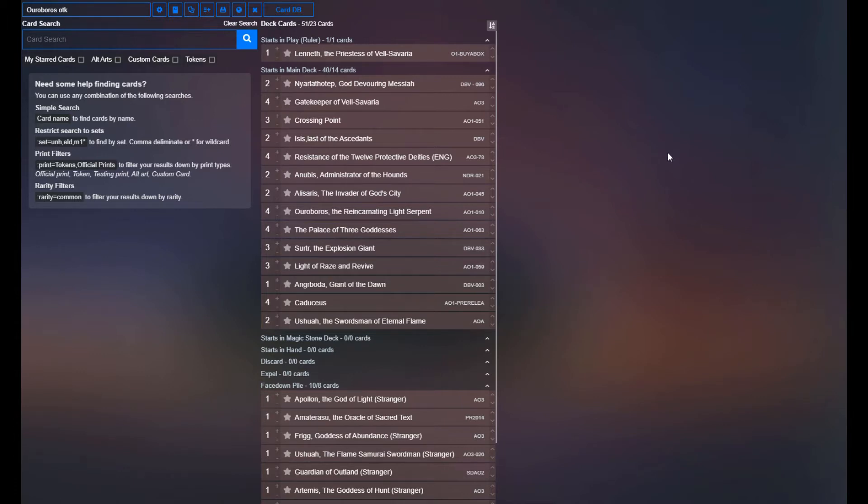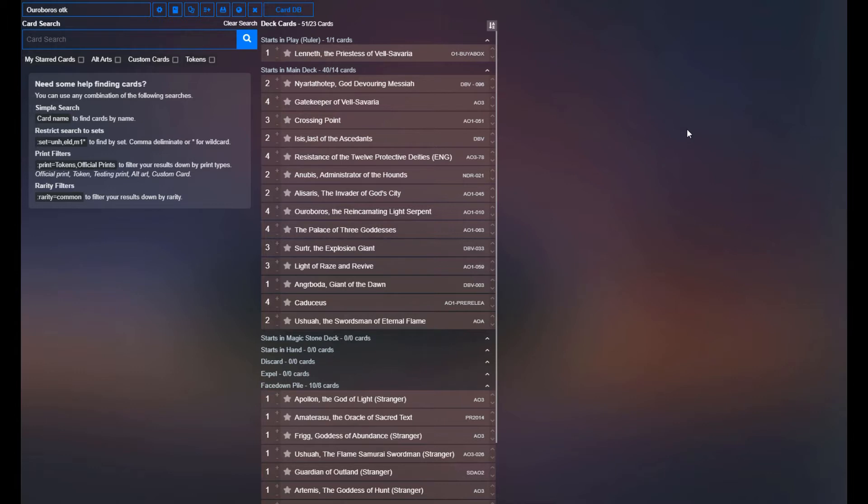Like I said, the whole concept of it is to very early on use the new resistance spell to bring in Ouroboros, set your opponent's life to 20, and then attack on your turn. This deck has a couple backup strategies to that, which we'll talk about, but that's kind of the whole point of it.